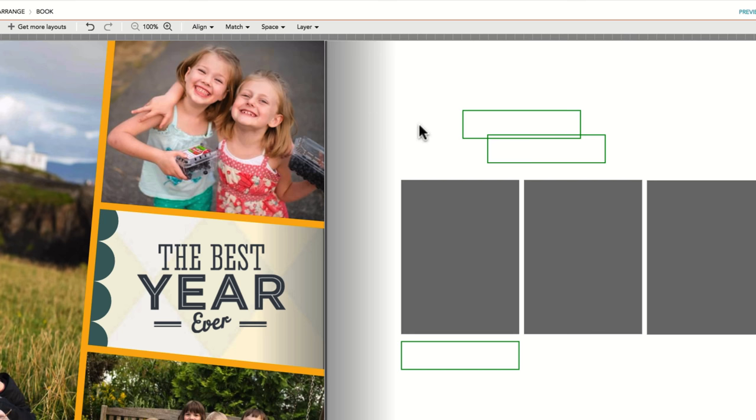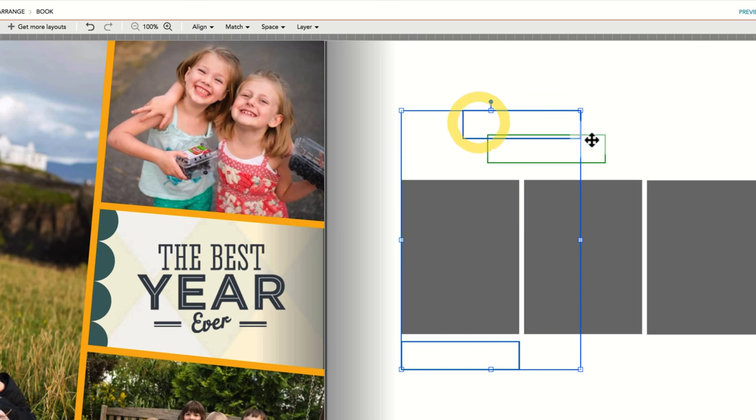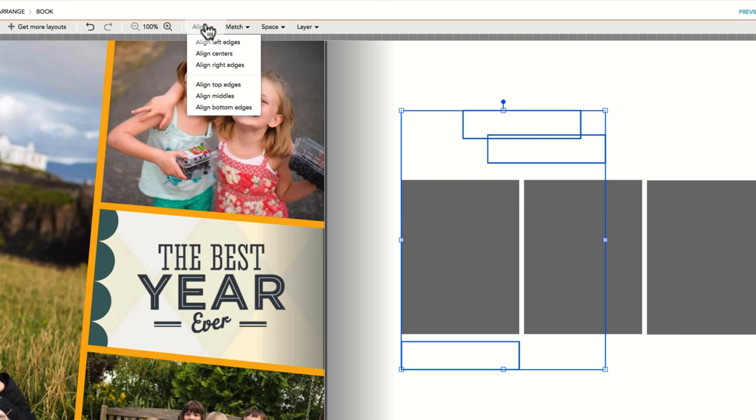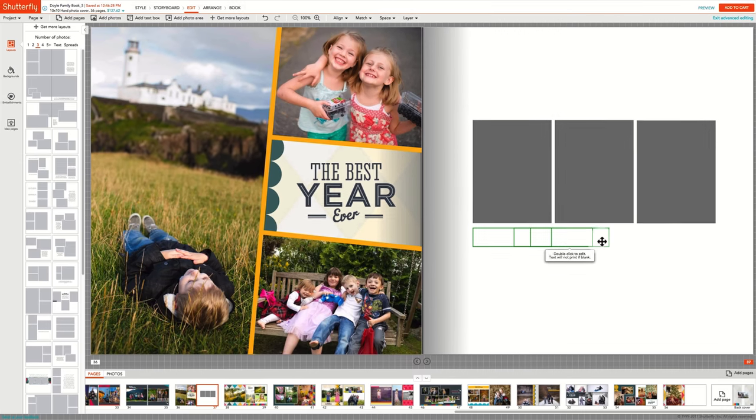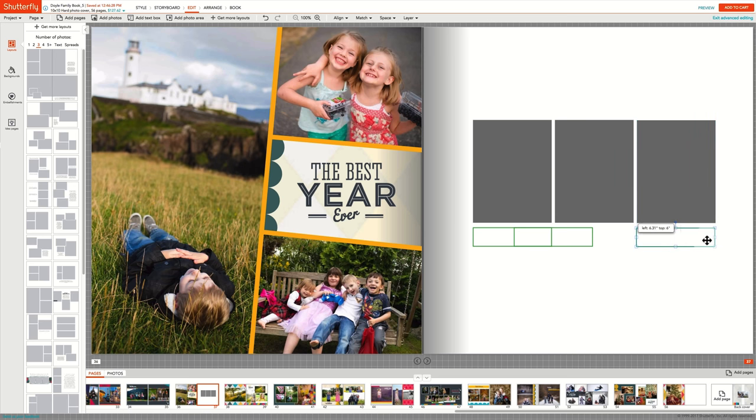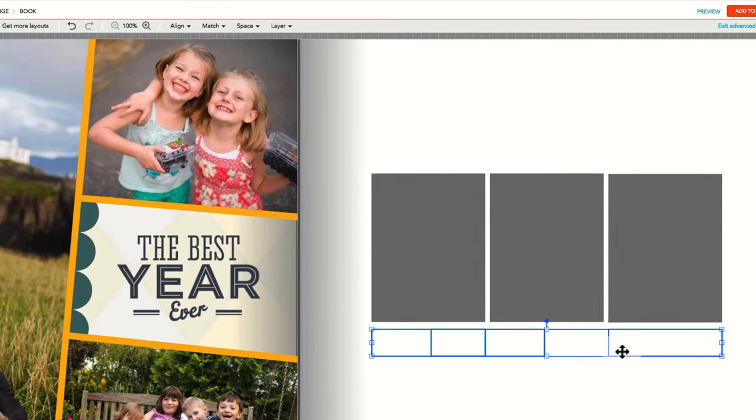Then to align the boxes, select the text boxes to align with and hold down Control or Command and select the other two. Under the Align menu, select Align Bottom Edges and the text boxes will move to match the command. Then to ensure that the text boxes are evenly spaced, you can move the third text box to the right and then select all three boxes by holding down the Control or Command key. And under the Space menu, select Even Out Horizontal Spacing.